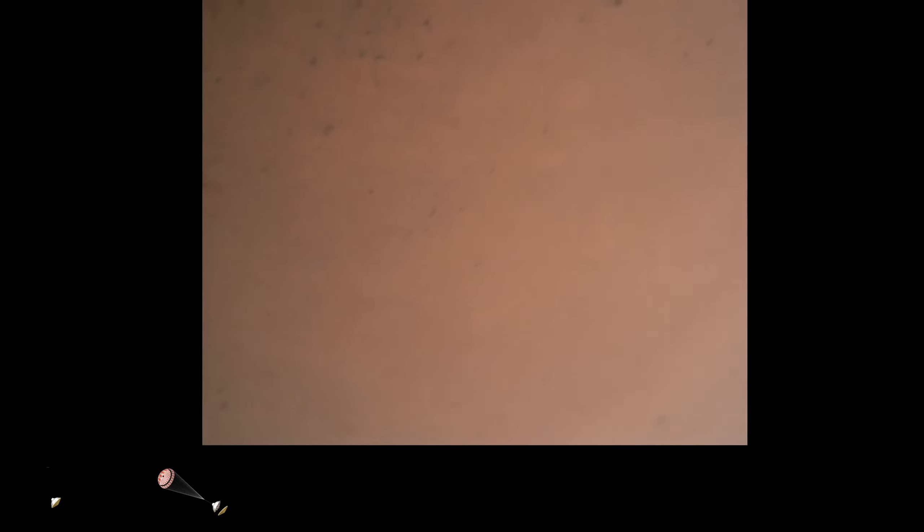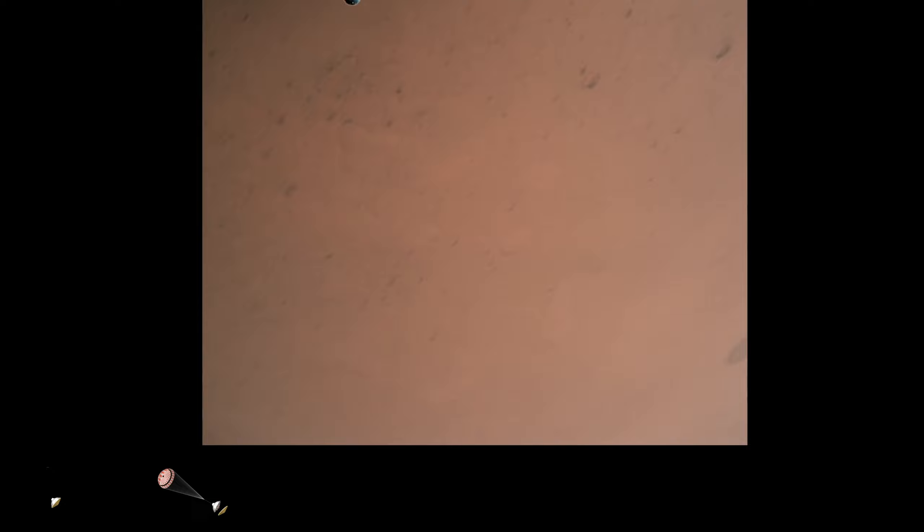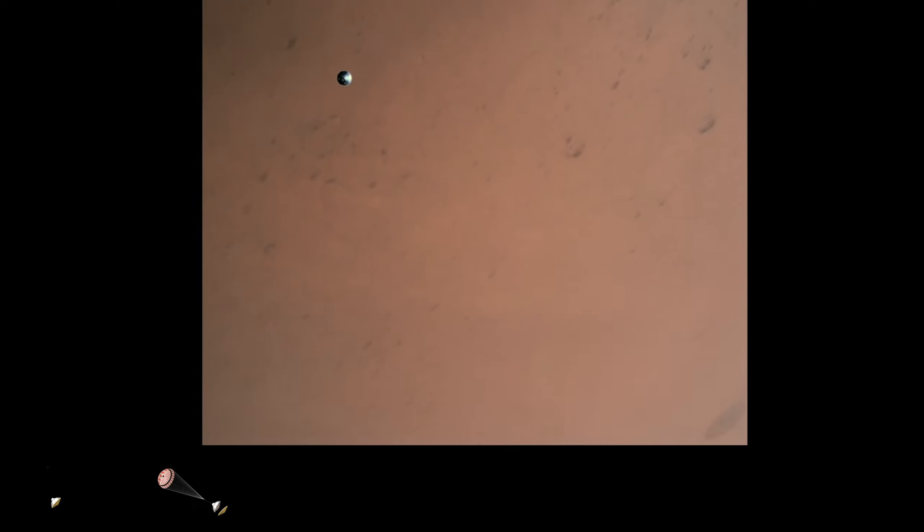Heat shield separation confirmed. Perseverance has now slowed to subsonic speeds and the heat shield has been separated. This allows both the radar and the cameras to get their first look at the surface. Current velocity is 145 meters per second at an altitude of about 9.5 kilometers above the surface.